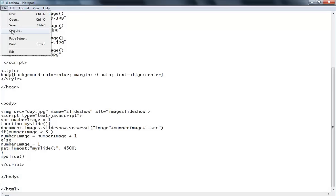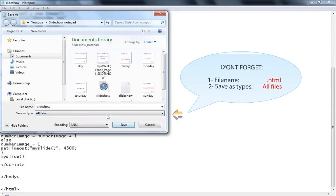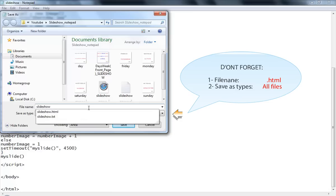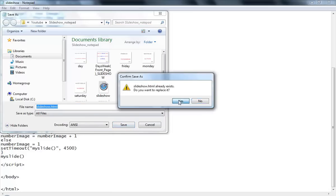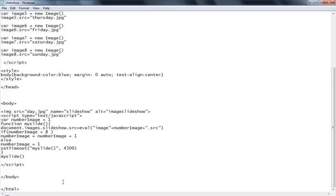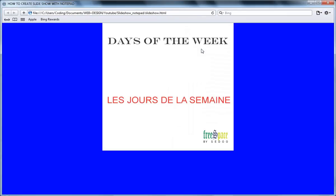Let me save this again - Save As, go back to the HTML folder, save as the same .html filename - don't forget the .html extension. Press OK and Save As, replace yes. Now let's go back to our file and double-click it to see what happens - days of the week.